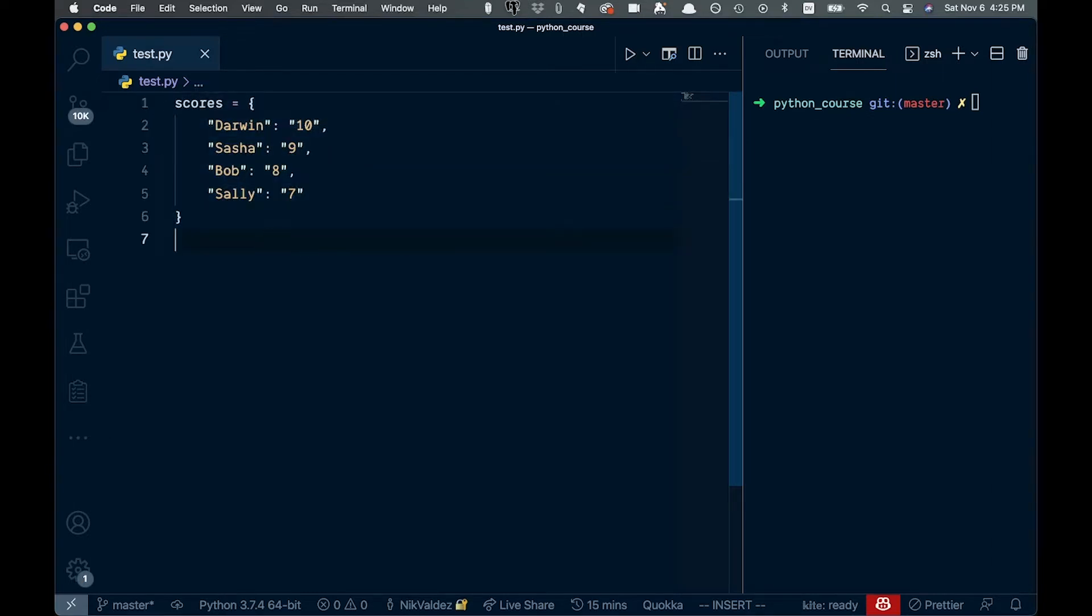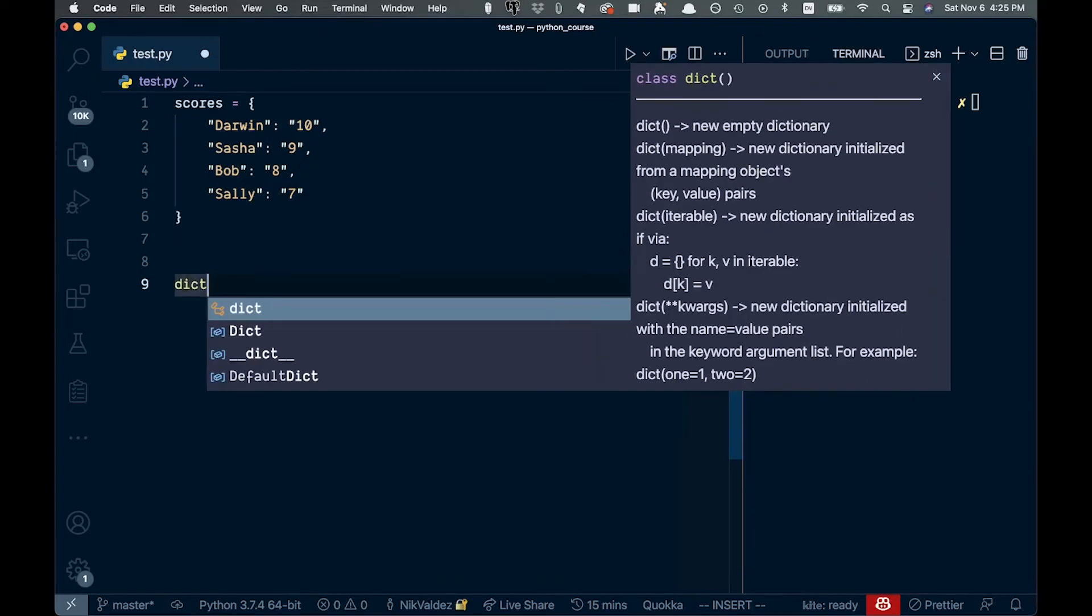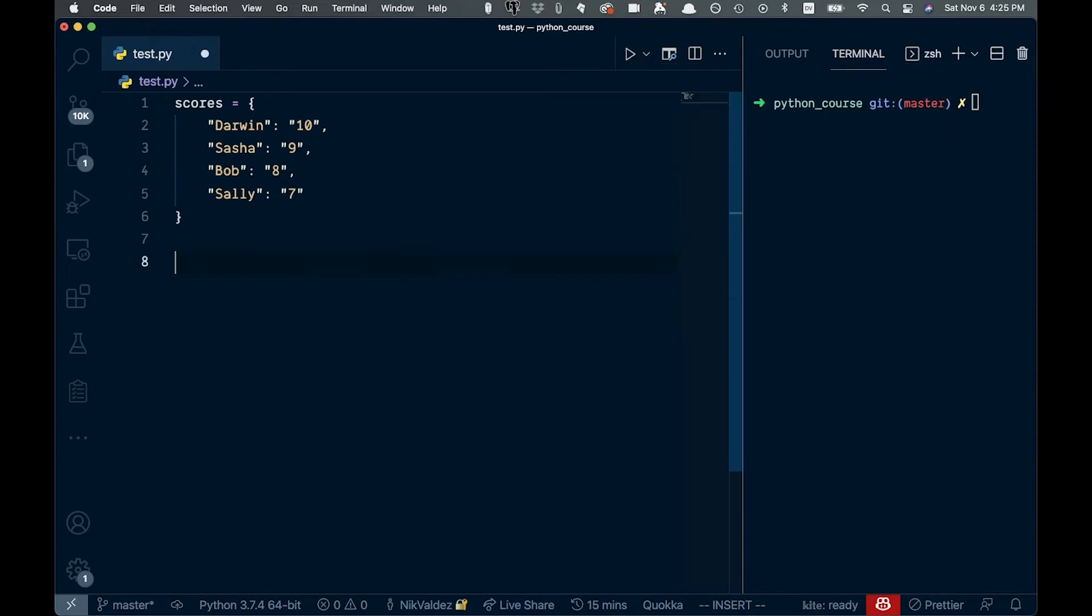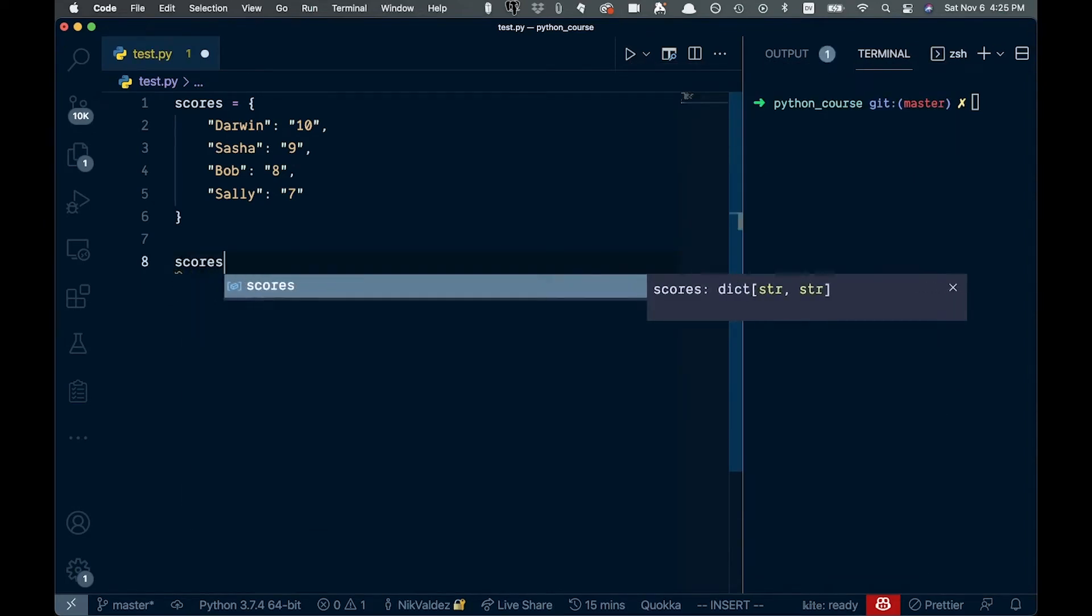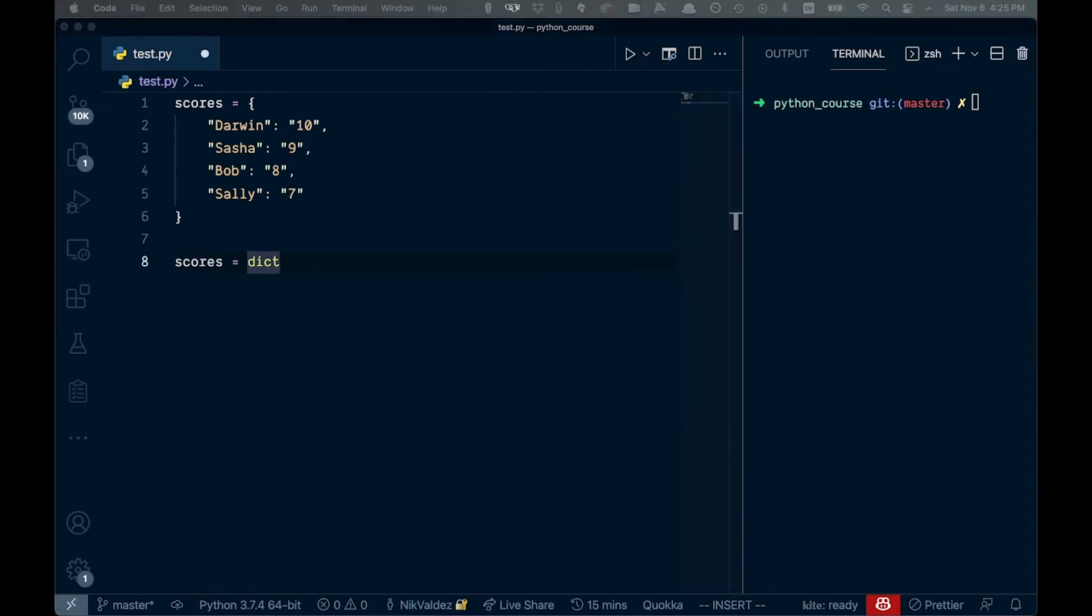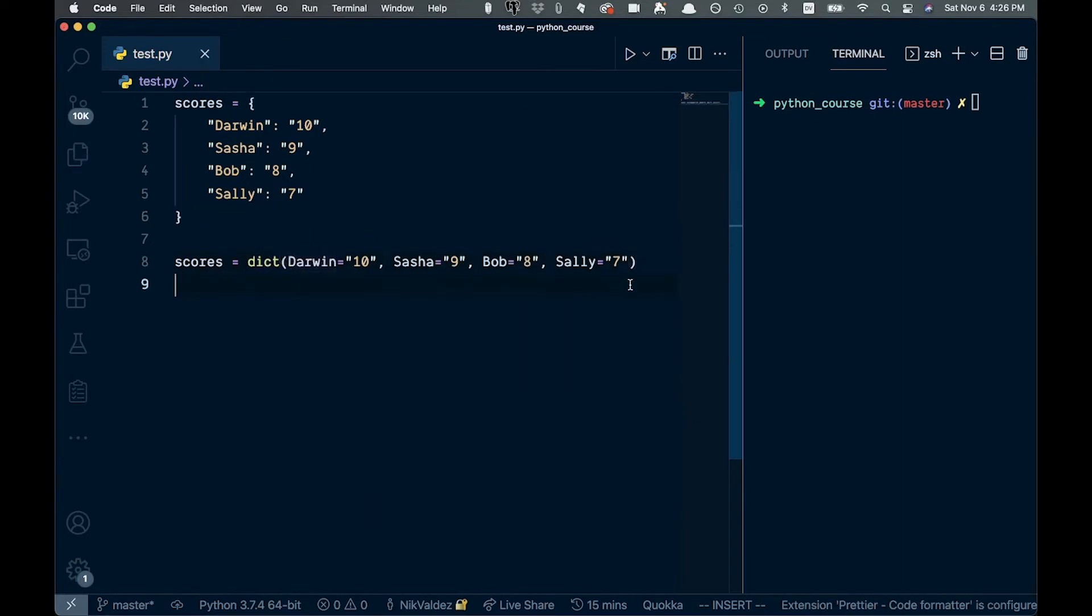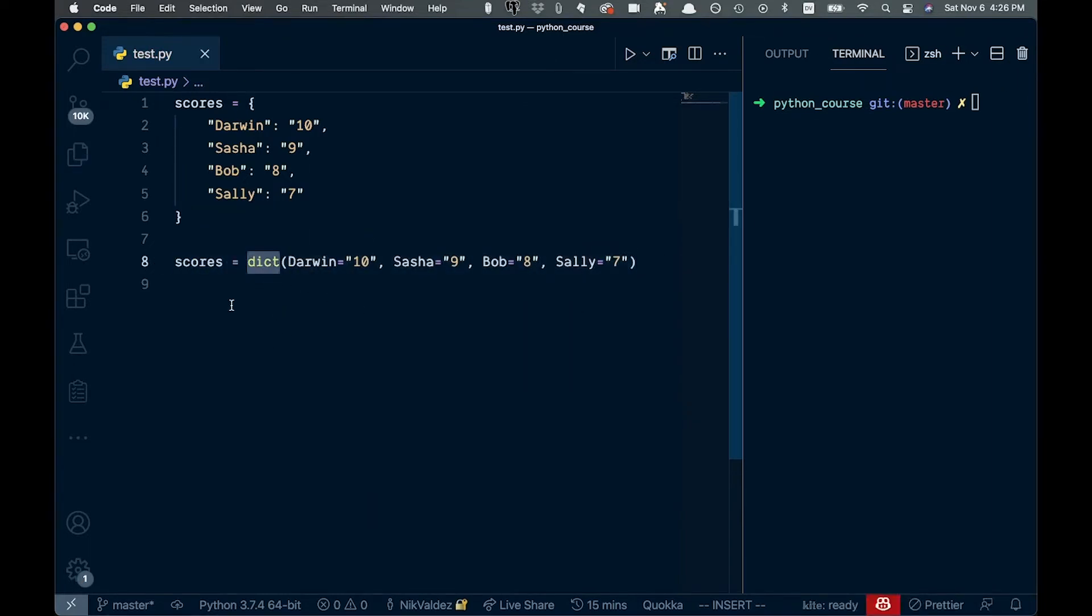The other way you can go about doing this is if we want to use the keyword dict, which is like this, that will create a dictionary for us too. So let's just show you that again. So this is the second way you would create that dictionary with this keyword here, dict.